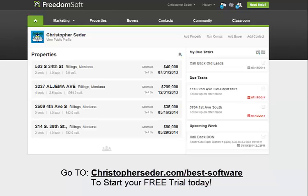It's Christopher Cedar here and I wanted to shoot just this quick video for you. As you know, right now they're relaunching FreedomSoft as FreedomSoft 5.